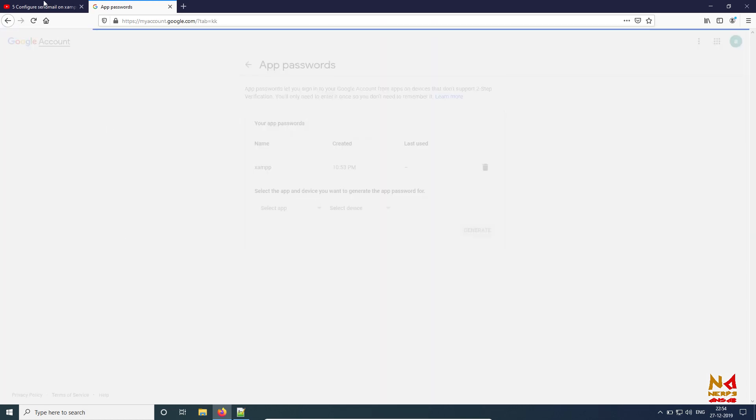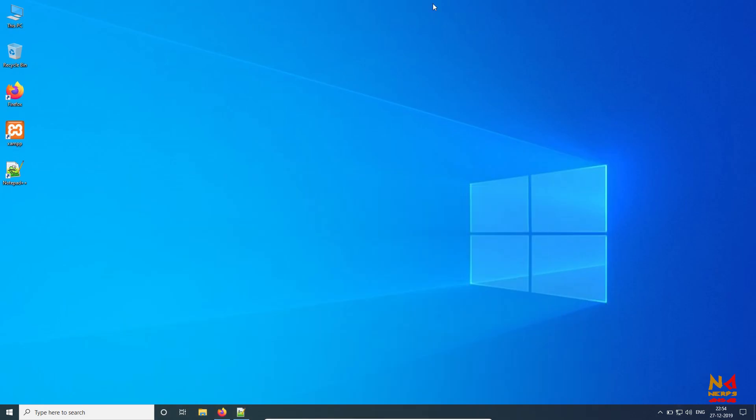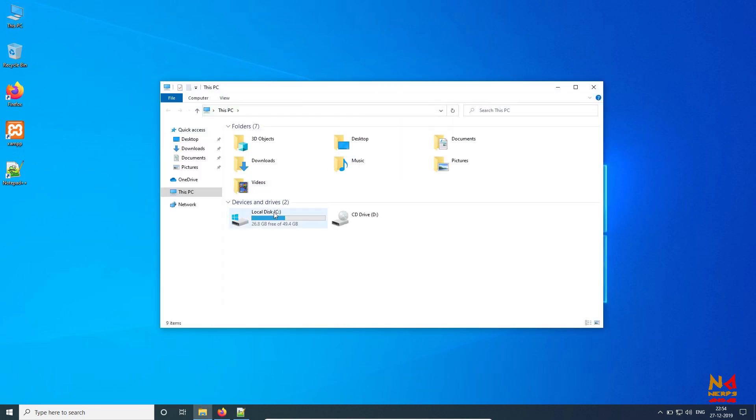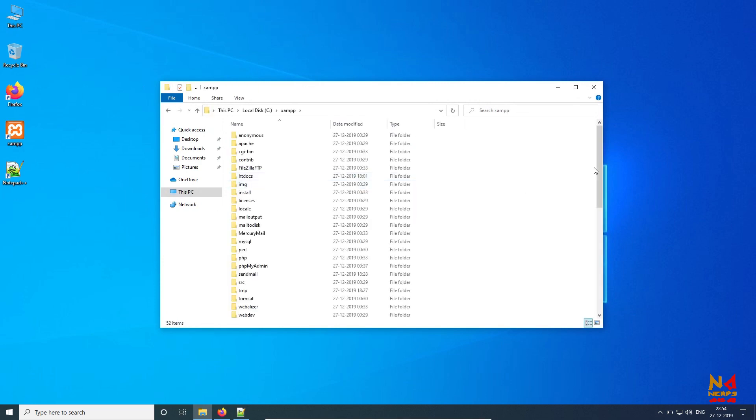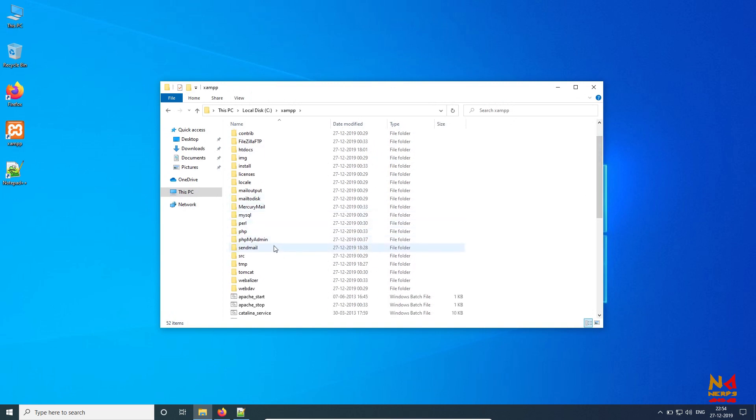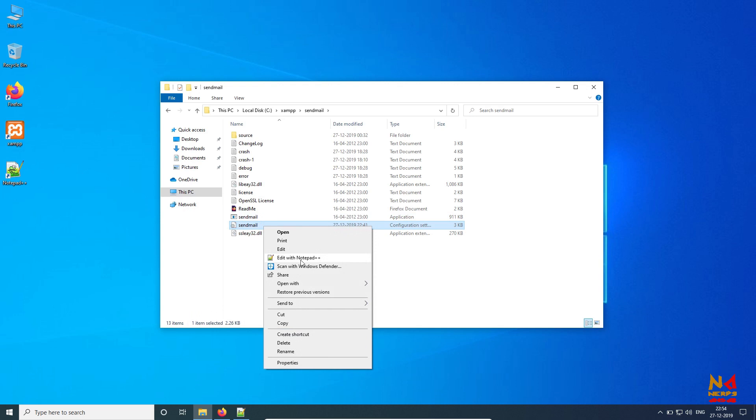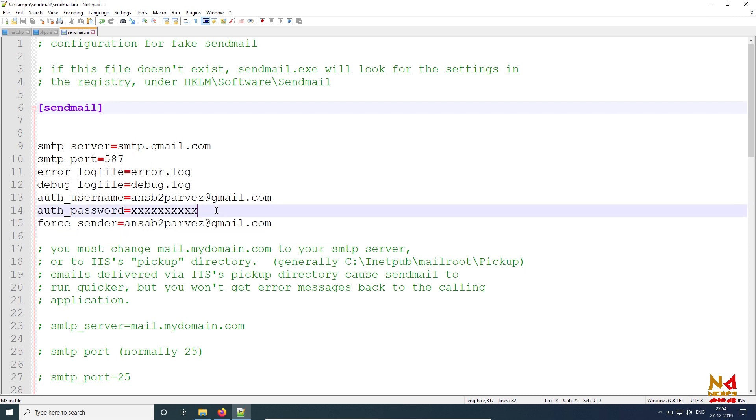In our sendmail.ini file, go to your computer and from the installation path of your XAMPP go to sendmail and from there select sendmail.ini and edit with any text editor. I'm first trying with SMTP port 587. My username is my email ID and here I'm going to put my application password. Just Ctrl+V.